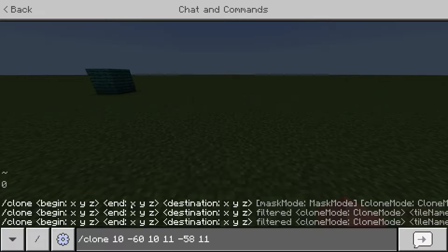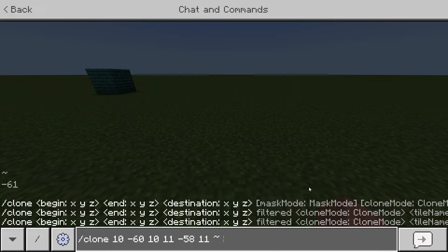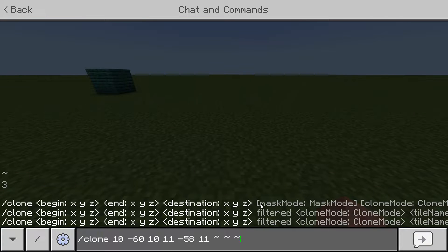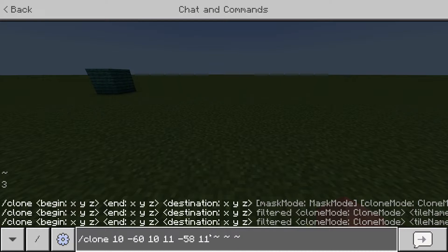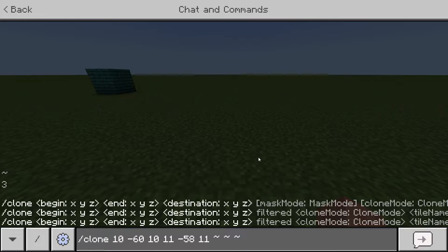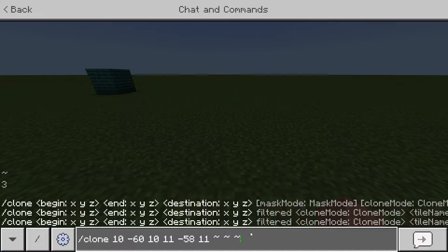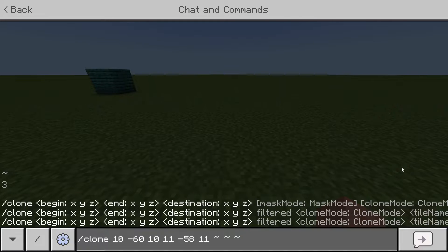Now you need to type the destination coordinates — where you want to put it. There are two ways of doing this. Number one: press Tab three times, which inserts tildes. These tildes represent your current location. So you can fly or walk to whatever location you want to paste it at, then just press Tab — you won't need to remember those coordinates.